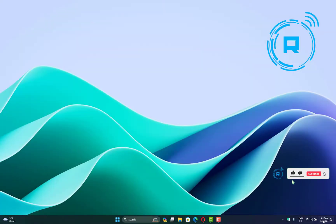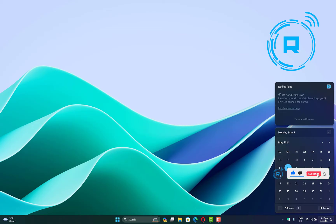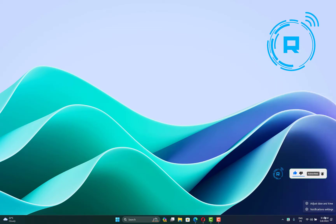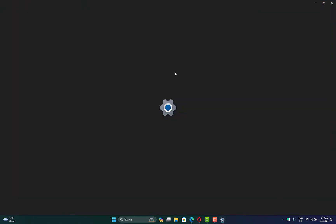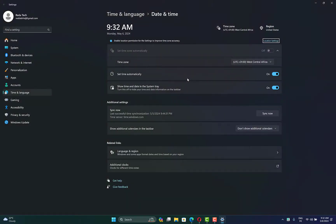The first thing we have to do is make sure the time settings and date are correct. Right-click on it and click on adjust date and time. After that, turn on the 'Set time automatically' option, and then click on sync now.